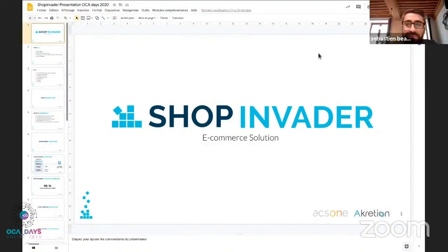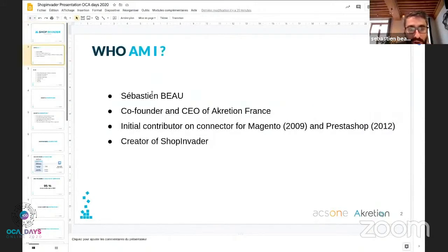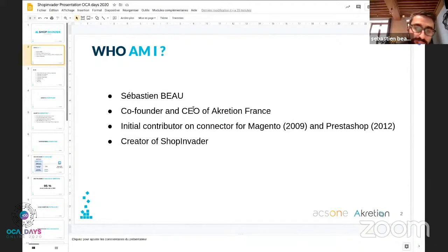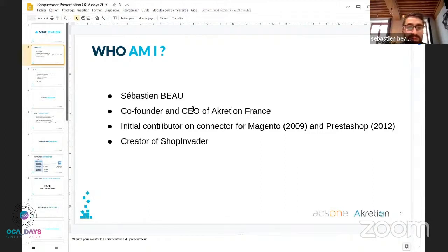Hello everyone. I'm going to talk about ShopInvider. As a quick reminder of who I am: I'm Sebastien Lambo, co-founder and CEO of Acquation Funds. I'm one of the initial contributors on the connector for Magento and then on the connector for PrestaShop, and I am also the creator of ShopInvider, which I'm going to present today.